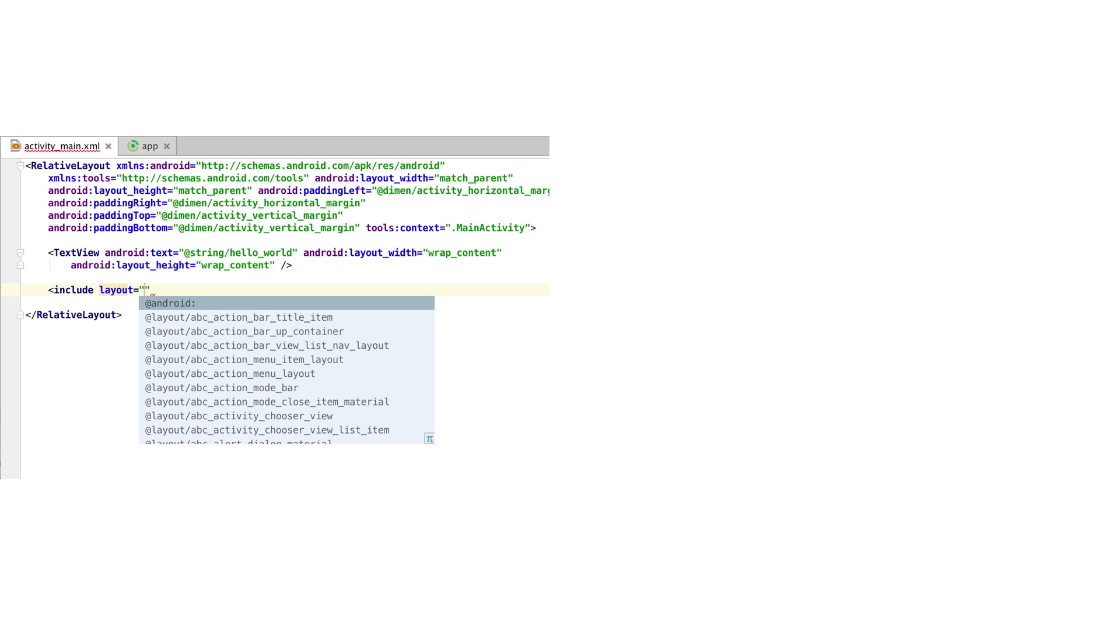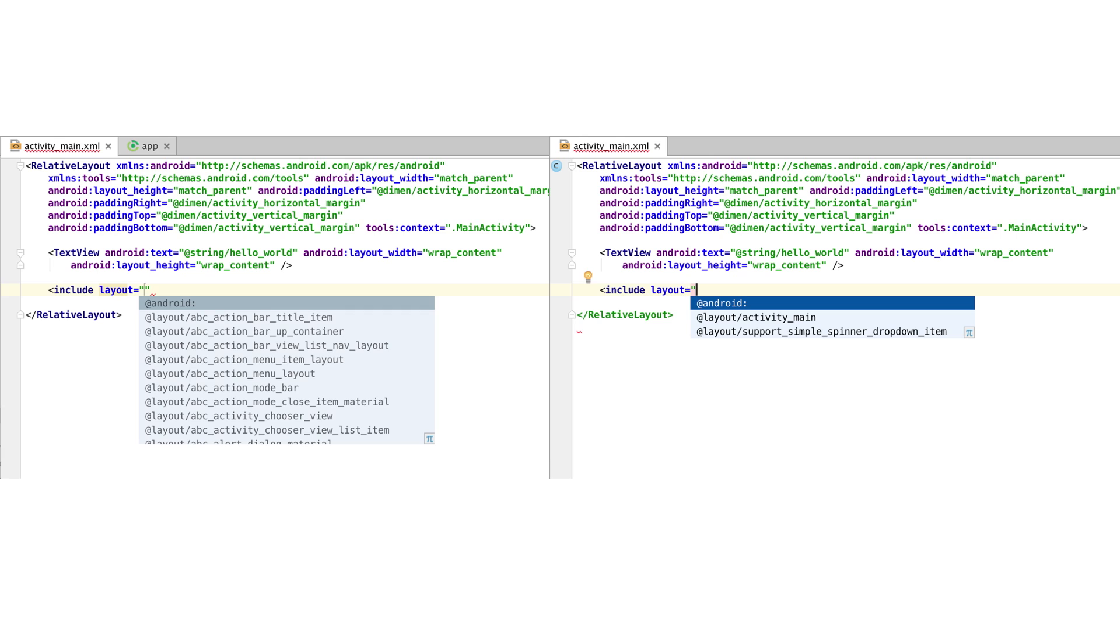Here's what used to happen when you tried to use auto completion in the layout file when you have AppCompat in your dependencies. And here is the same operation using the newest versions of both Studio and the support library.